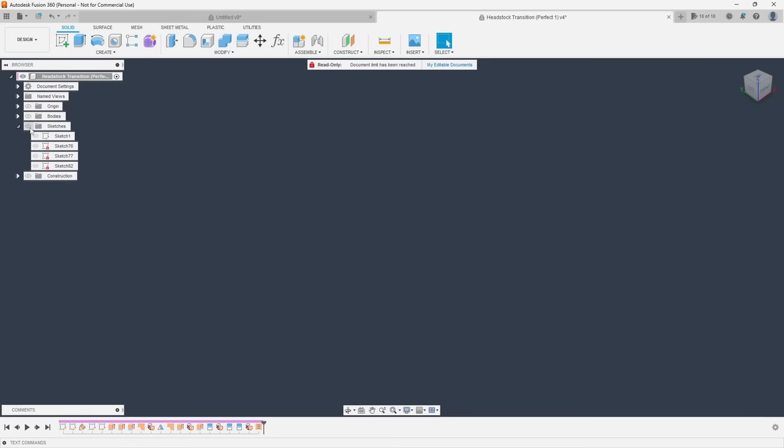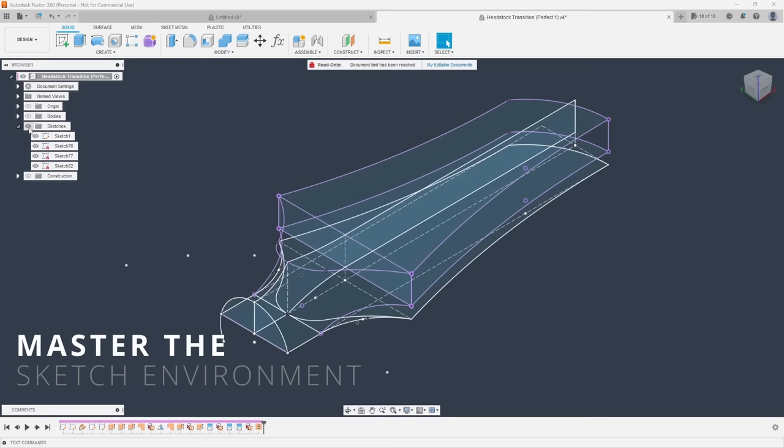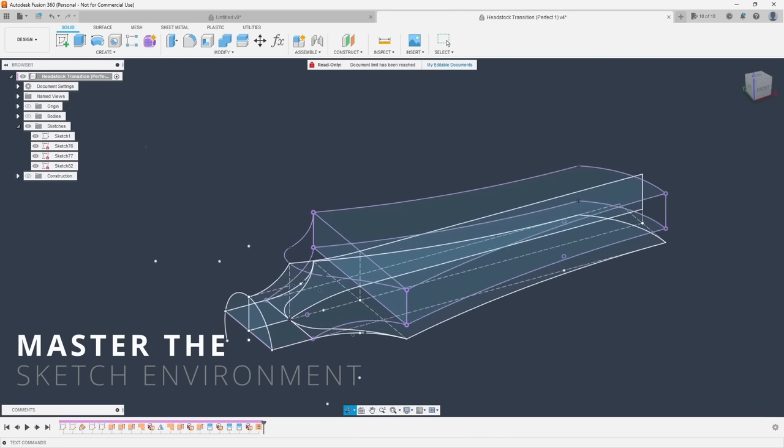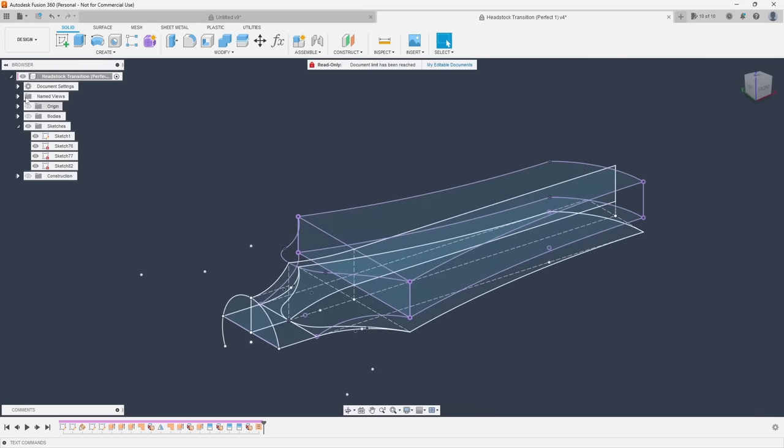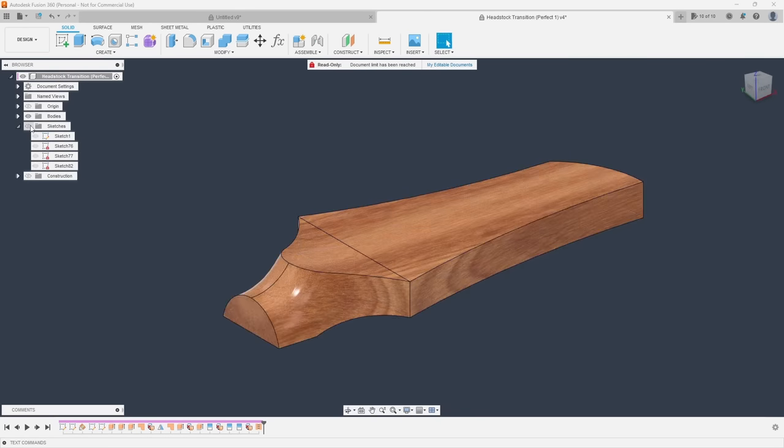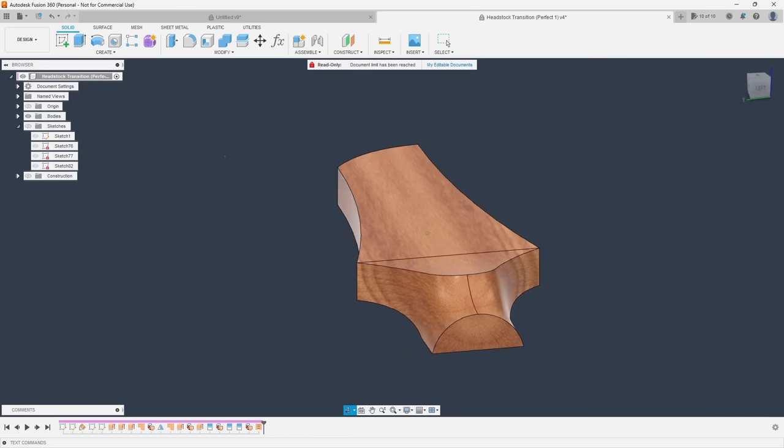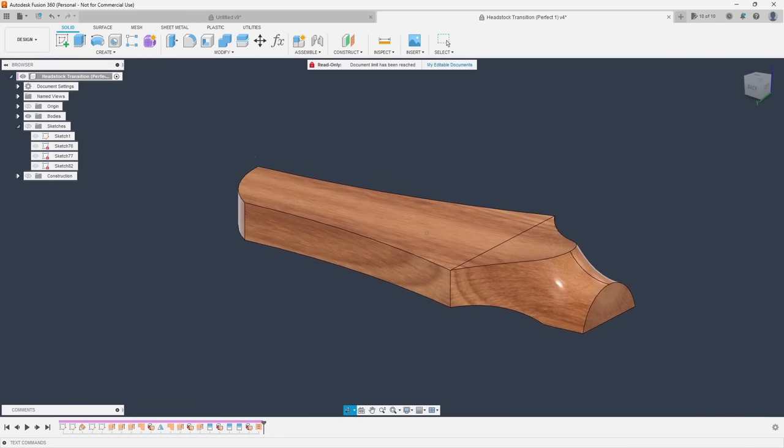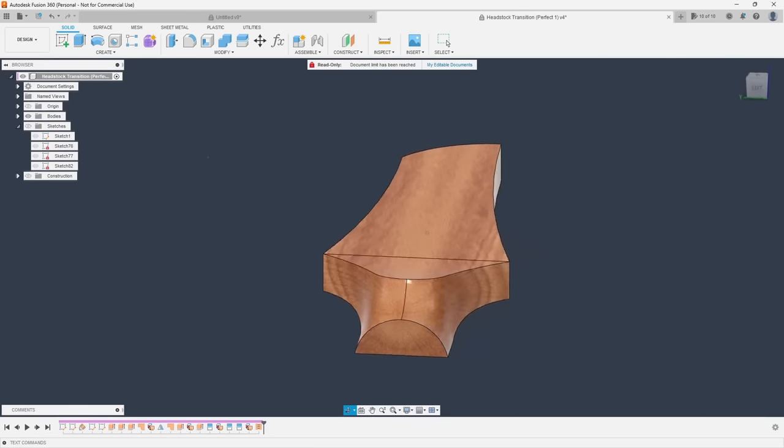Tip number one is master the sketch environment. Fusion 360 is essentially a if you can sketch it you can build it kind of software. So mastering the sketch environment is arguably the most important skill you can possibly learn.